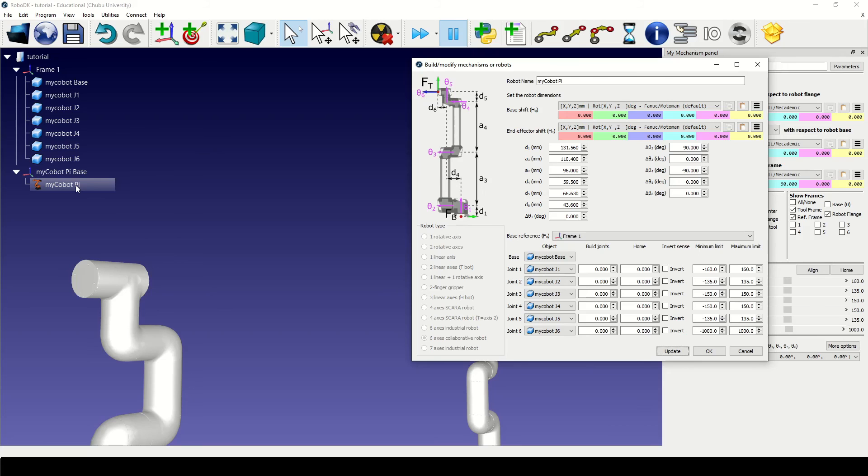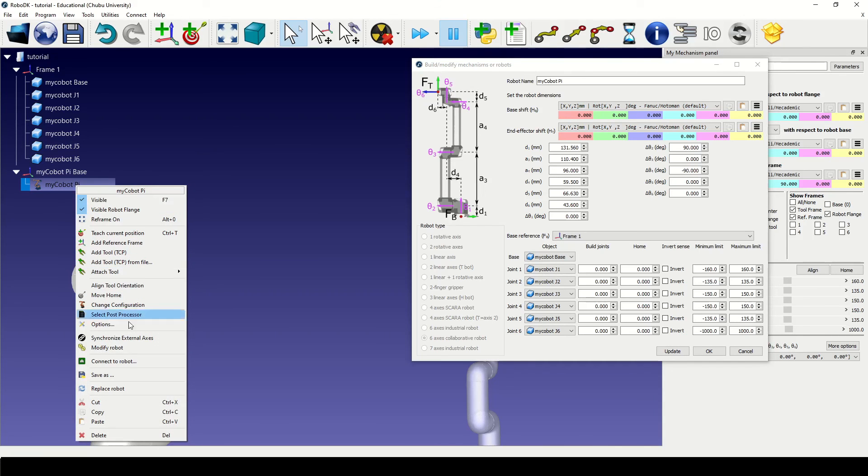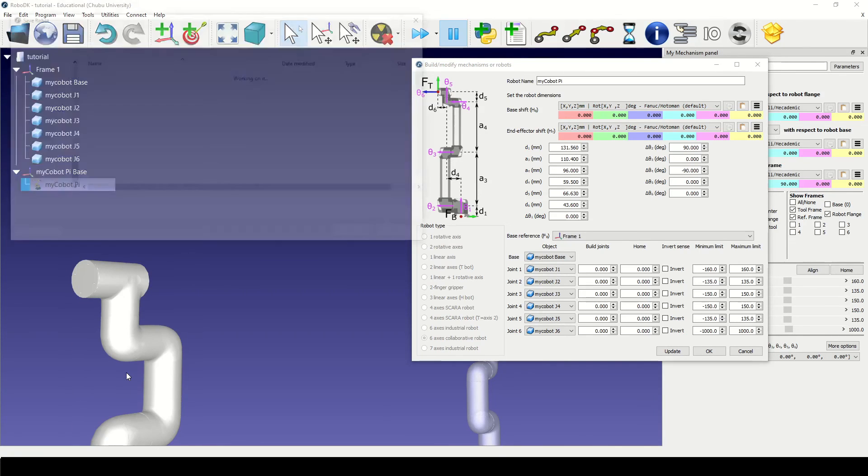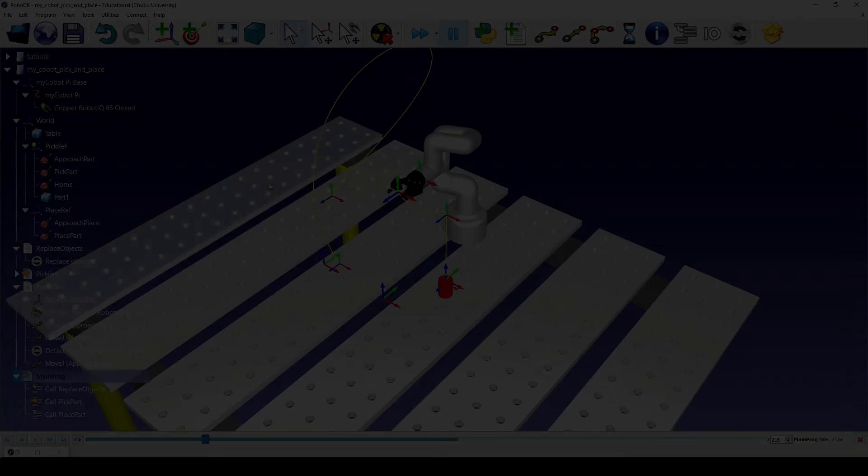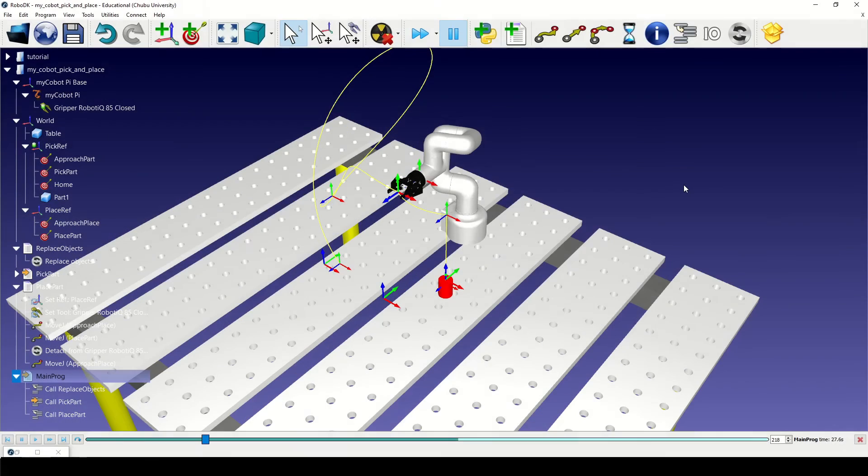That's it. We are done. We can now proceed to saving the model as a .robot file by right-clicking on the updated mechanism. You can find the link to the robot file in the description.